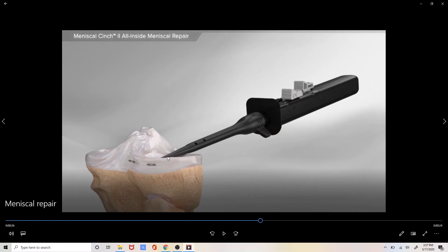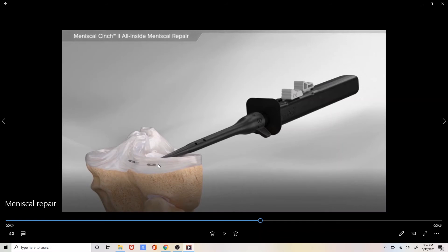The meniscus is penetrated in two separate locations with the needle from the meniscal repair device. The device then deploys these two small soft tissue anchors that are placed up behind the meniscus to anchor the suture to the tissue.